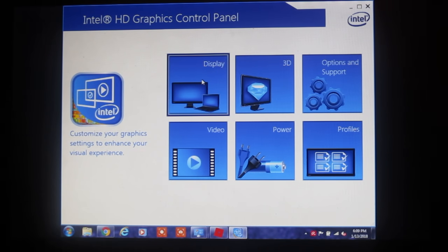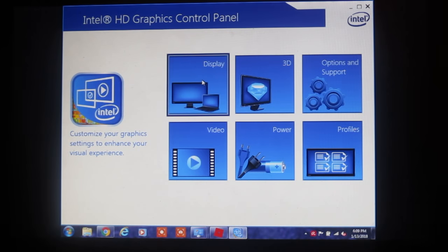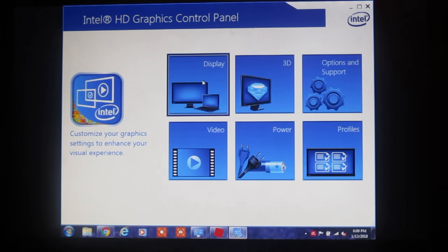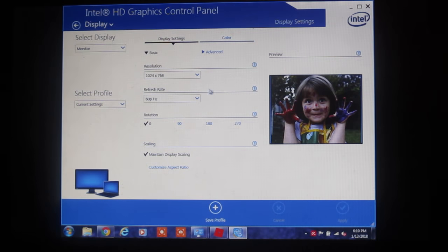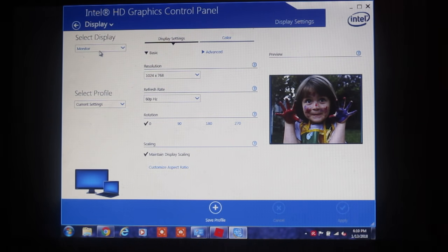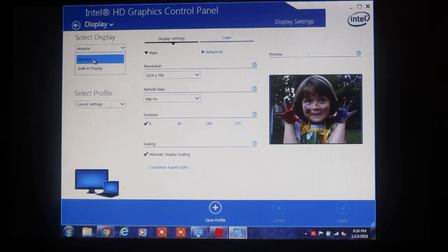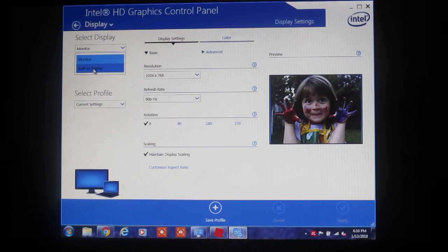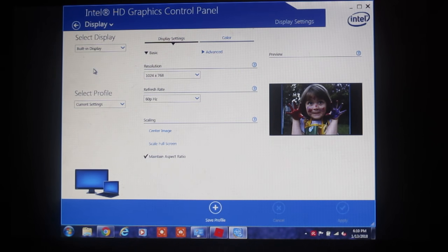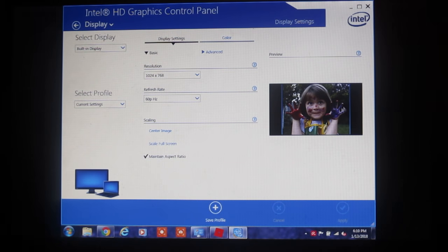and we go to the top left-hand one that says Display and click on that. Come on. We go up to Select Display, and it says Monitor. It's set on Monitor, but we can click Built-in Display. When you see that, it changed the size of the picture over here.